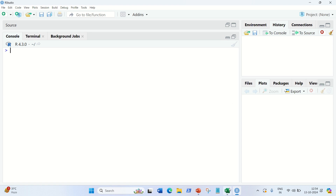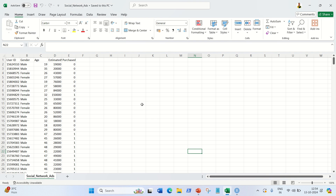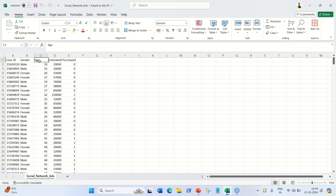For this video I'm going to use a dataset called Social Network Ads, which has five columns: User ID, Gender, Age, Estimated Salary, and Purchased. The concept is that using this social media data, we are going to predict based on the Age and Estimated Salary columns whether the person is going to purchase the product or not. Here, 1 indicates purchase and 0 indicates no purchase. We're going to predict this using logistic regression classification.